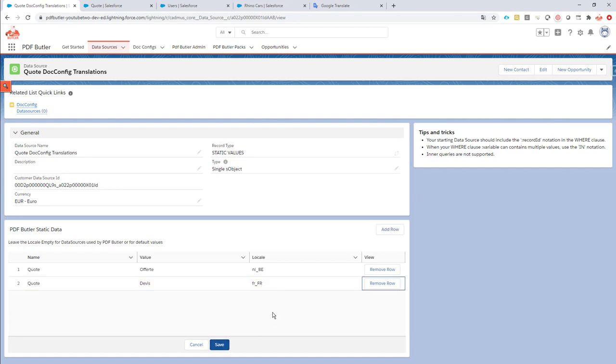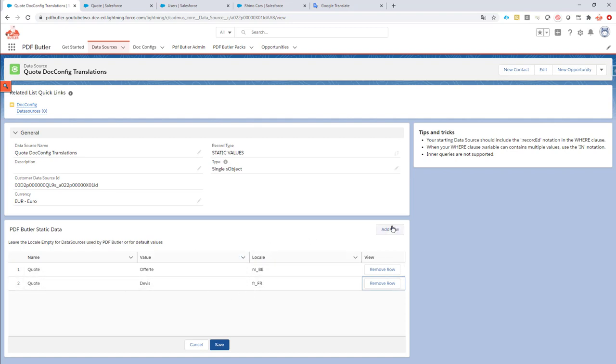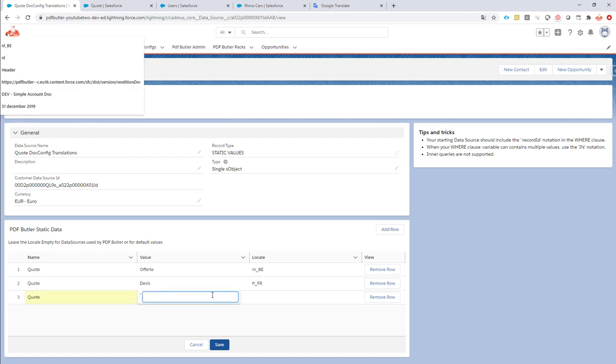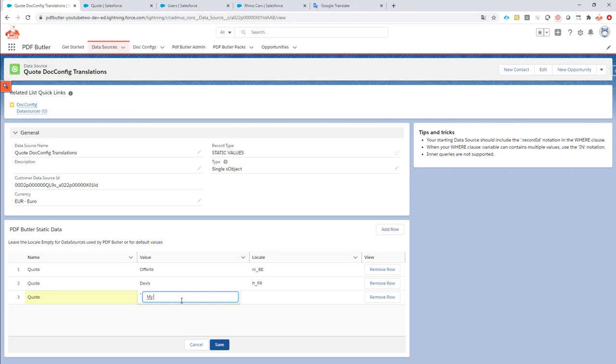Okay, maybe you want a default one. Maybe if none of the languages match and you don't want to call it a quote, then you can just add an extra row. You can say, I want to call, oh, it's for the quote, to translate the quote one. And I'm gonna call this my quote, for instance, and I'm not gonna enter a locale to it. So, let's save this.